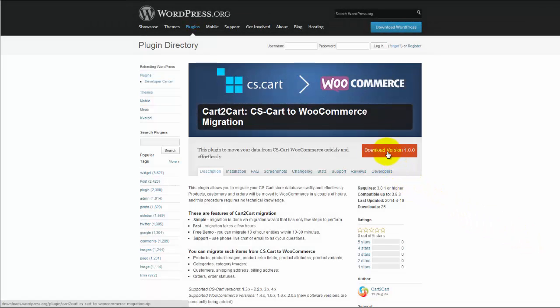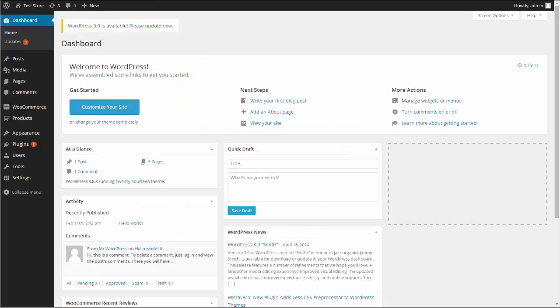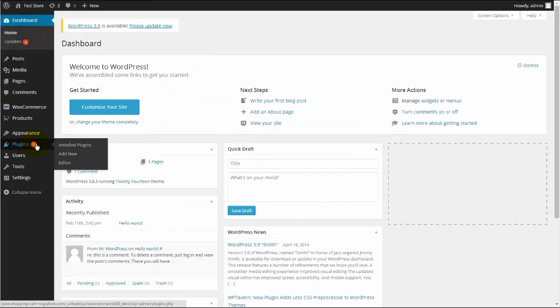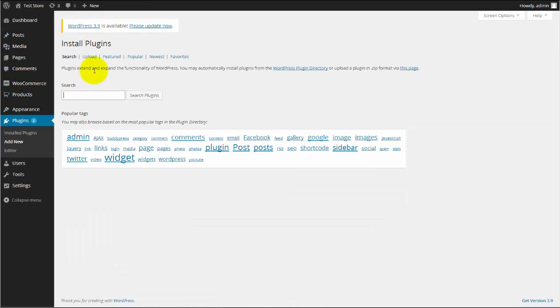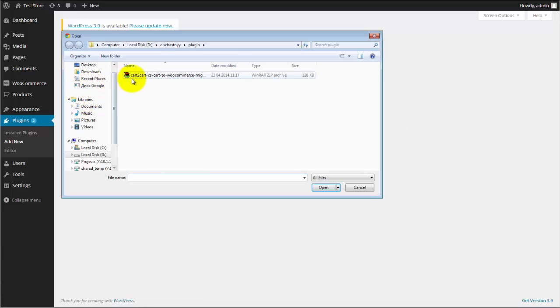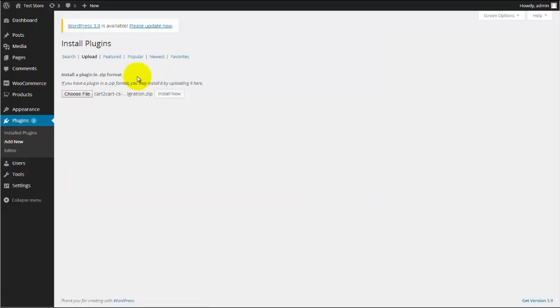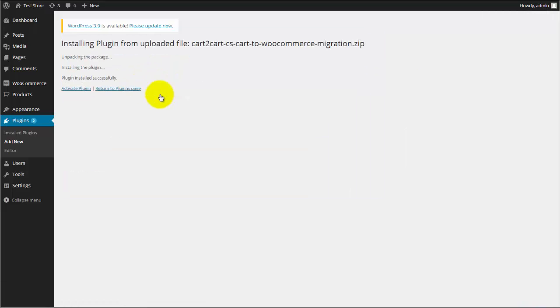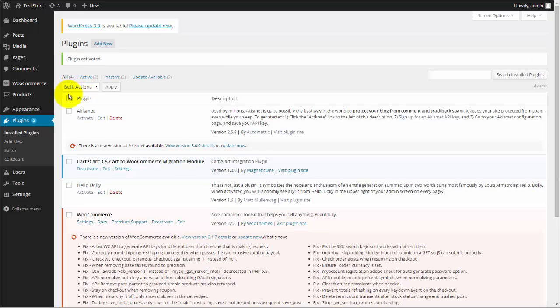To get started, visit WordPress Plugin Directory and download CS Cart to WooCommerce Migration Plugin. Go to the plugin menu in your WordPress dashboard and upload the plugin file, activate extension, and go to Cart2Cart tab.